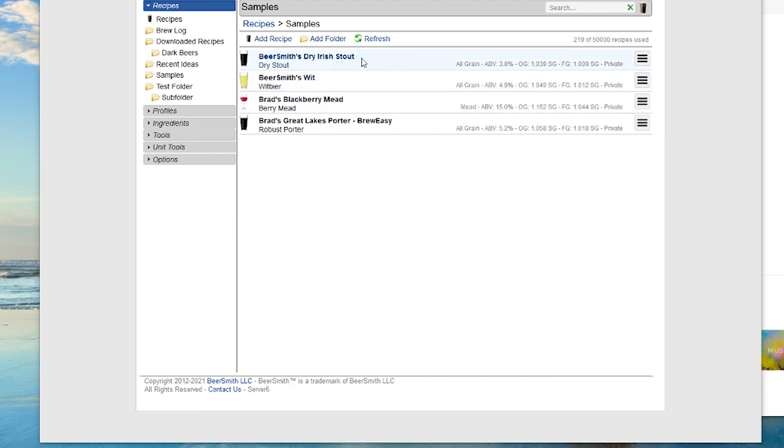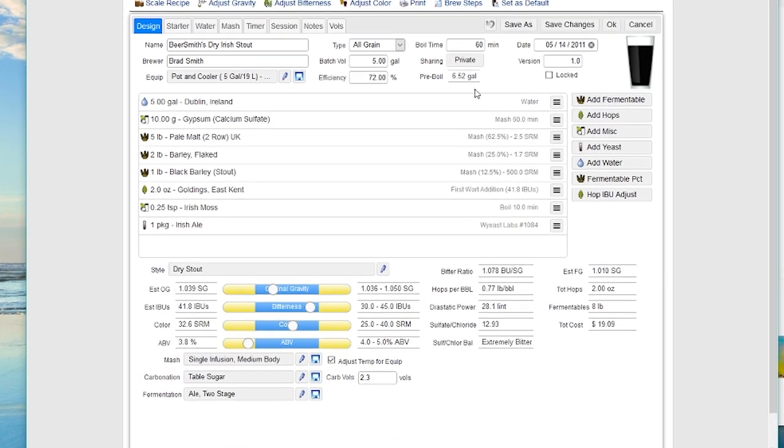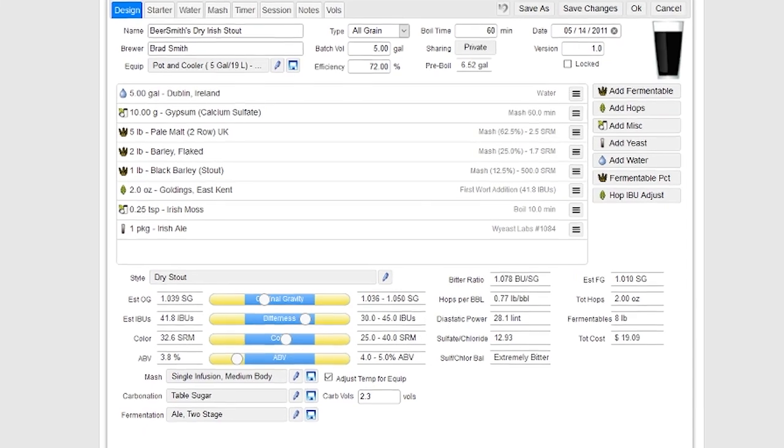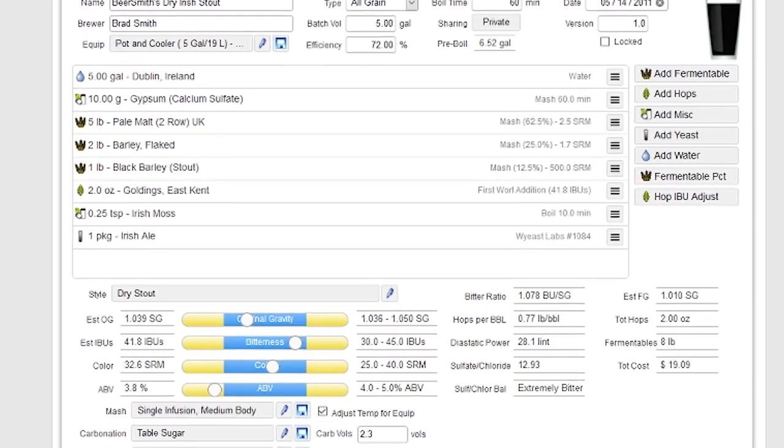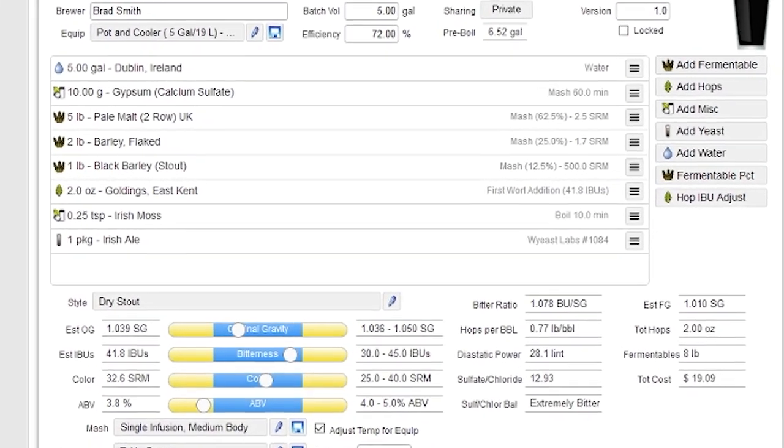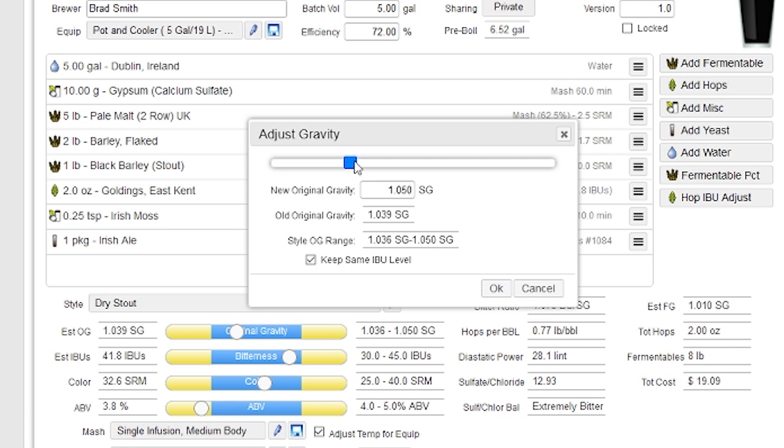I'm going to start by opening up this dry Irish stout recipe, and I'm going to go up to the Adjust Gravity tool, which is right up here on the menu bar. And I'm going to drive the gravity up on this particular beer to 10.50 to drive the alcohol up just a little bit. You can obviously adjust it to any level you want.